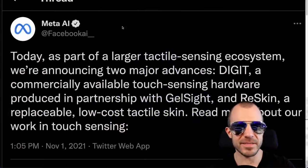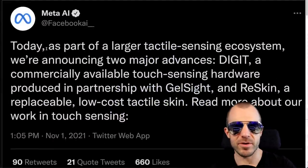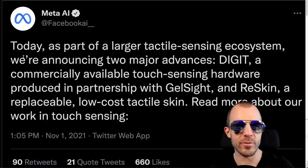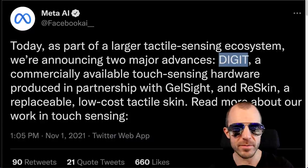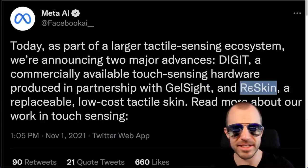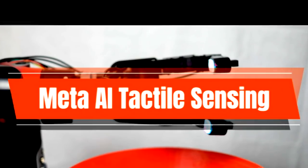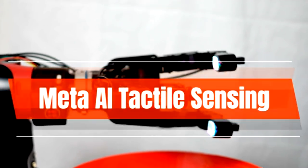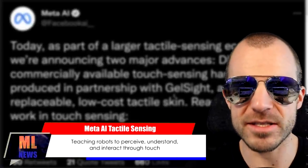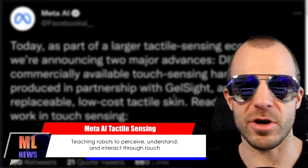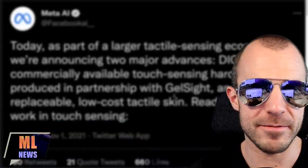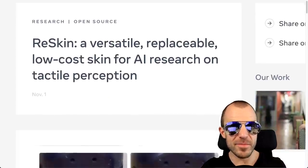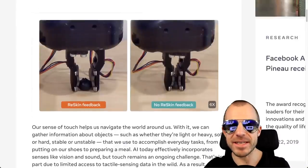Meta AI, Facebook AI, says today as part of a larger tactile sensing ecosystem, we're announcing two major advances: Digit, a commercially available touch sensing hardware produced in partnership with GelSight, and Reskin, a replaceable low-cost tactile skin. So Facebook is going into the hardware of touch sensors and general tactile data. This isn't just hardware, this is a big conglomeration of new advances in hardware coupled with machine learning advances.